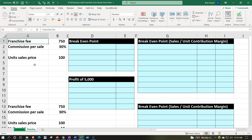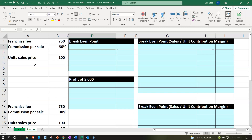We have a franchise-type business where we have to pay $750 to get into the business, and then we're going to earn a commission on sales of 30%. We'll assume the sales price for units is $100. Depending on the type of business, you might sell a variety of things at different prices, but it's useful to estimate your likely sales mix, focus on those, and think about your break-even point with regards to unit price.